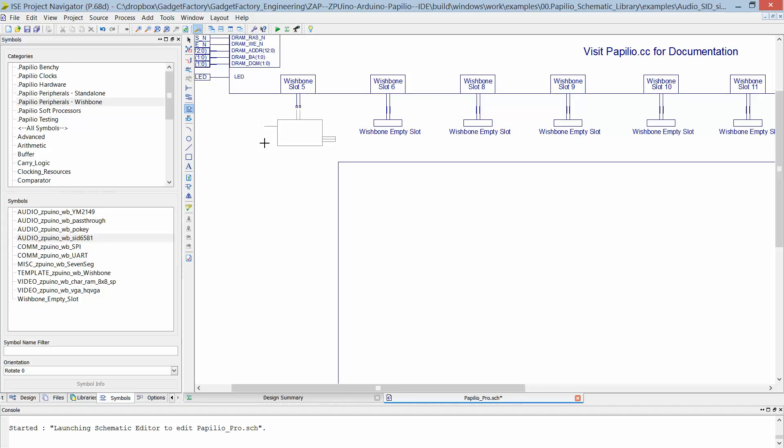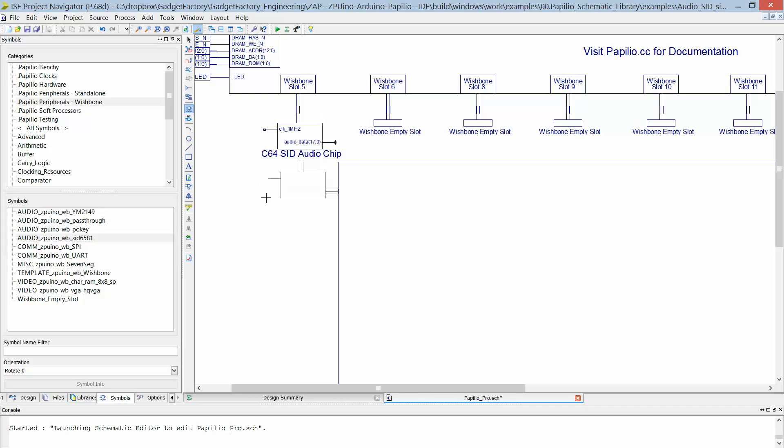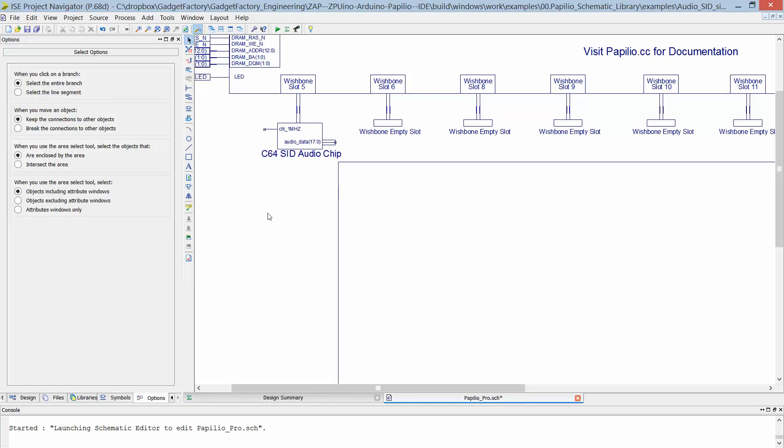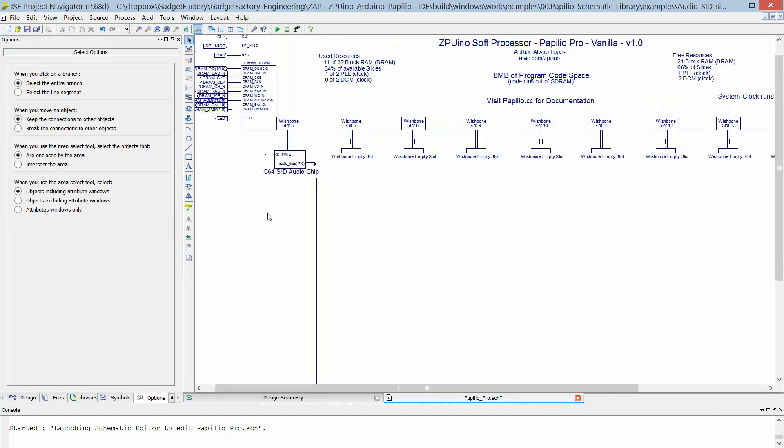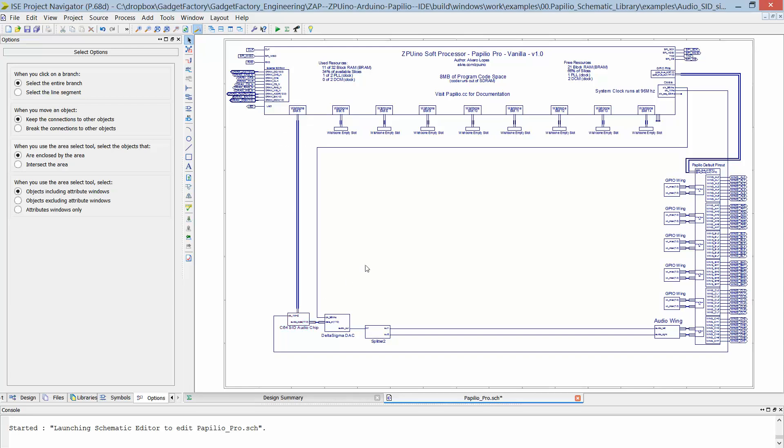In this case, we're dropping it on wishbone slot 5. It's as simple as that and then we connect the rest of the circuit like it was.